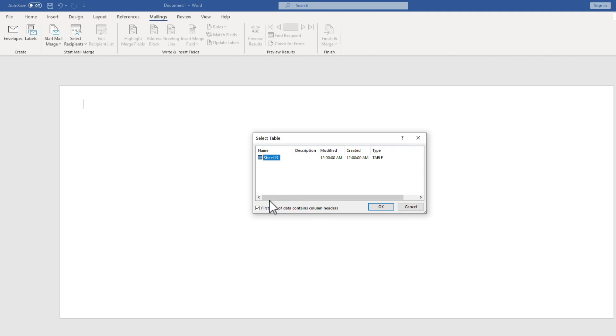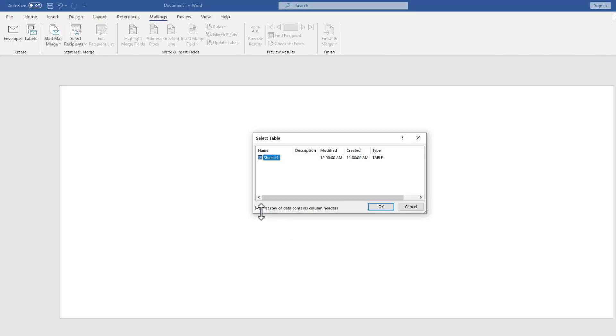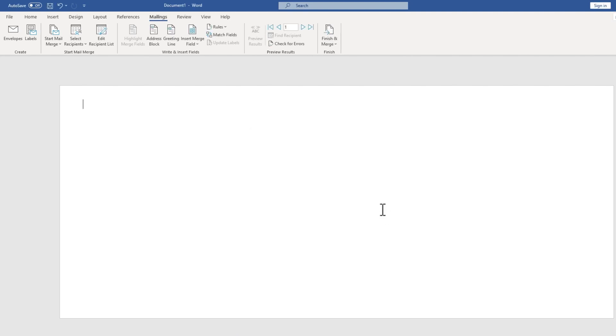Now that I've double clicked on it, I just need to verify a couple of things. Does my data have a first row that contains column headings? If I go back to Excel, you can see that it does. These are column headings. So I need to make sure that that's checked. And then I need to make sure that the right sheet is selected. In this case, there's really only one sheet. So that's an easy decision. I can click OK.